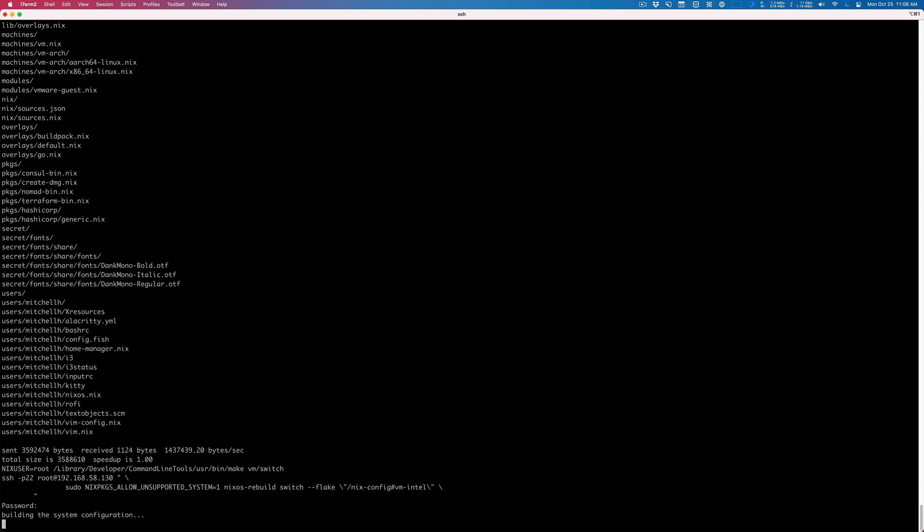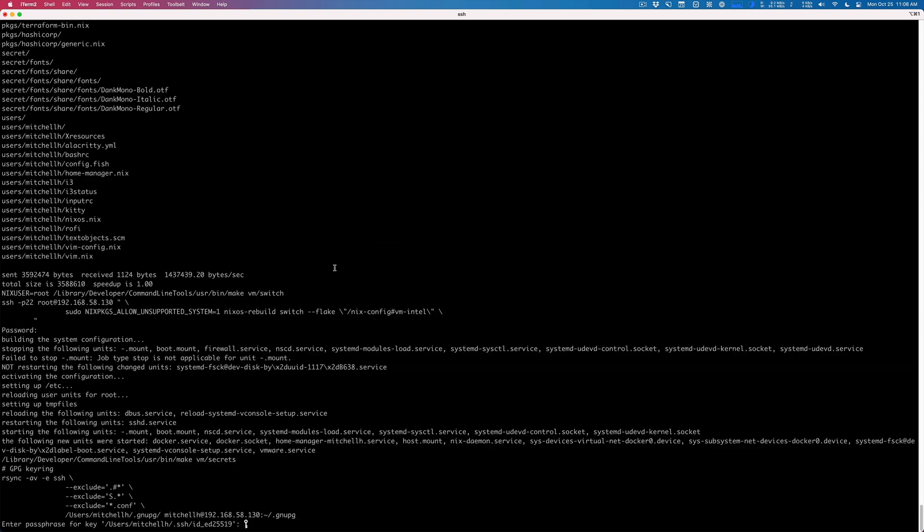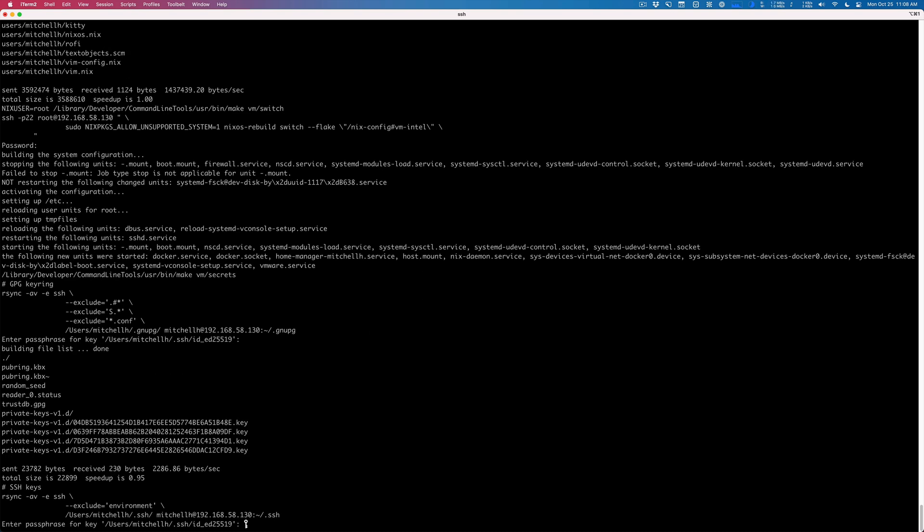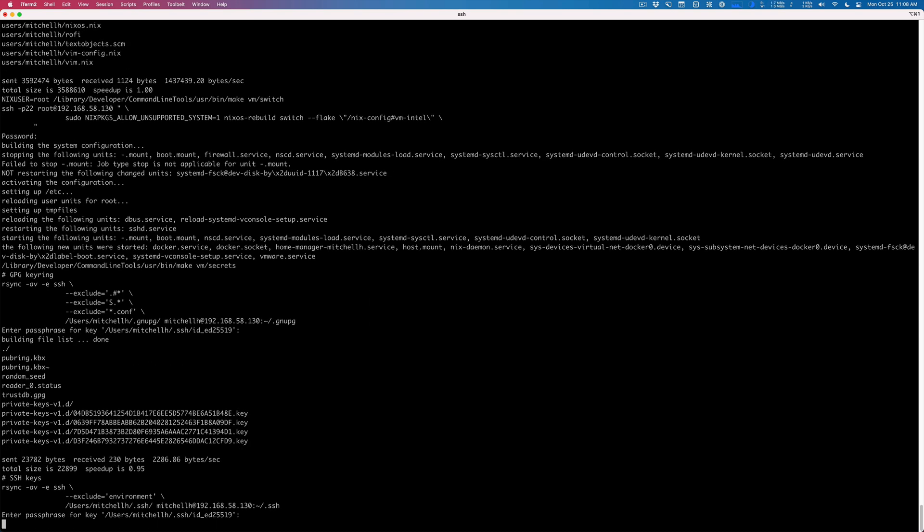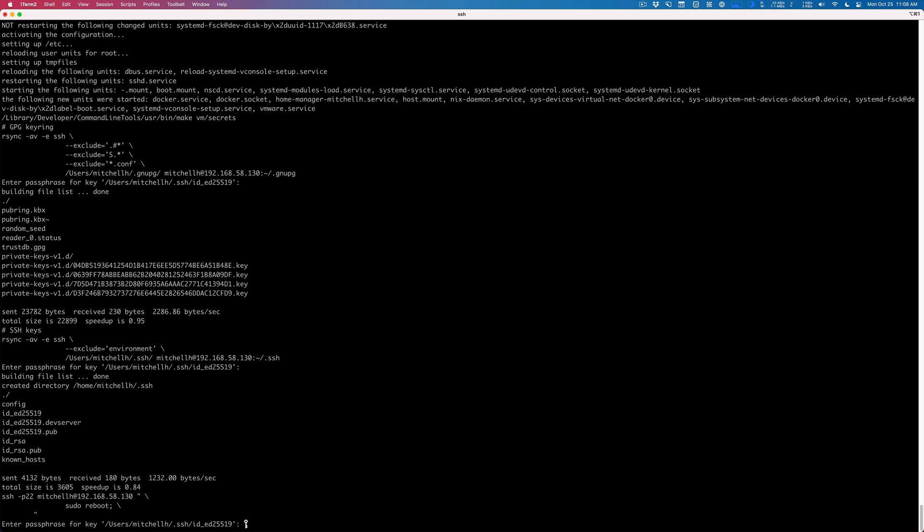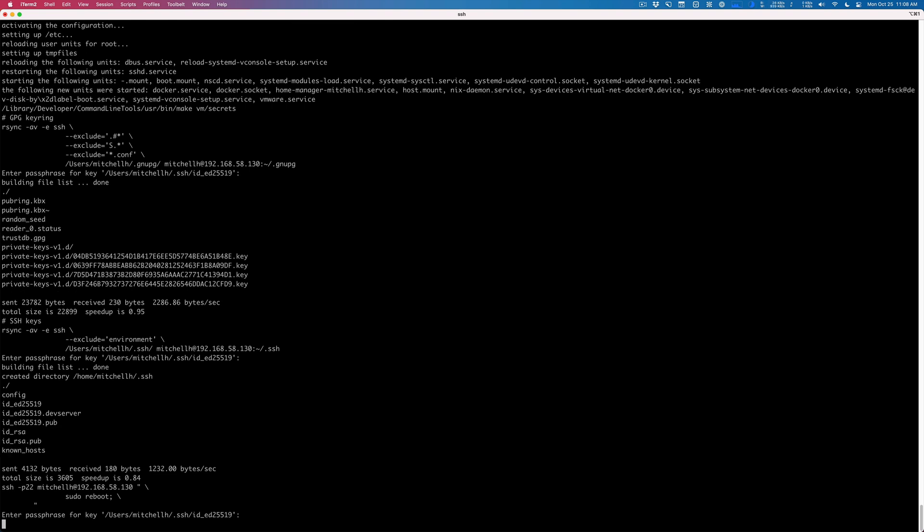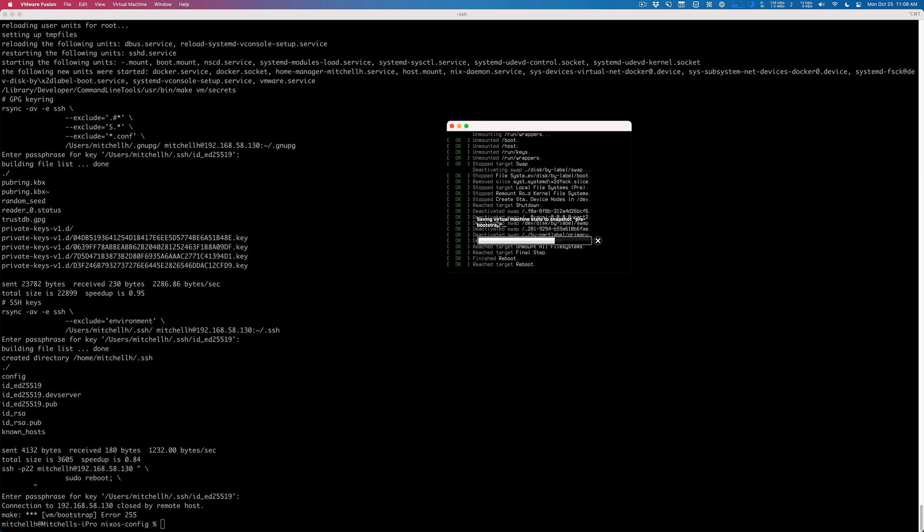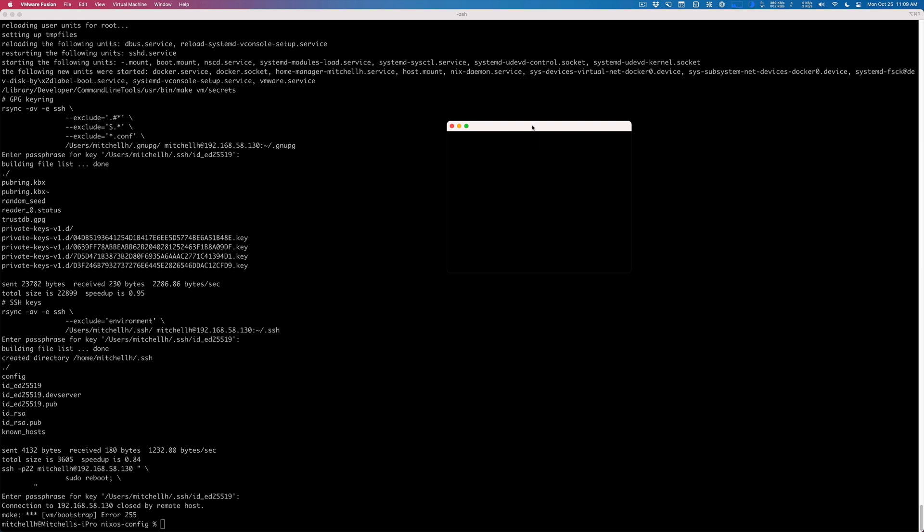Now it is building that VM. This part takes maybe about 10 minutes. That worked, took about 10 minutes, and now we're copying our secrets over so I go ahead and enter some passwords. Again, looks like an error but we're just rebooting.